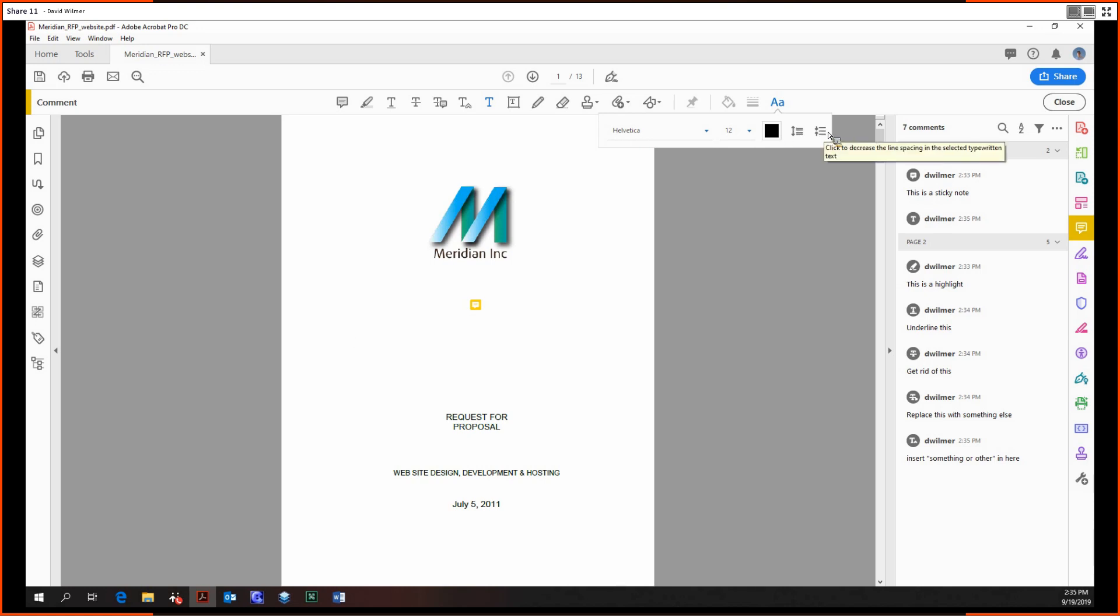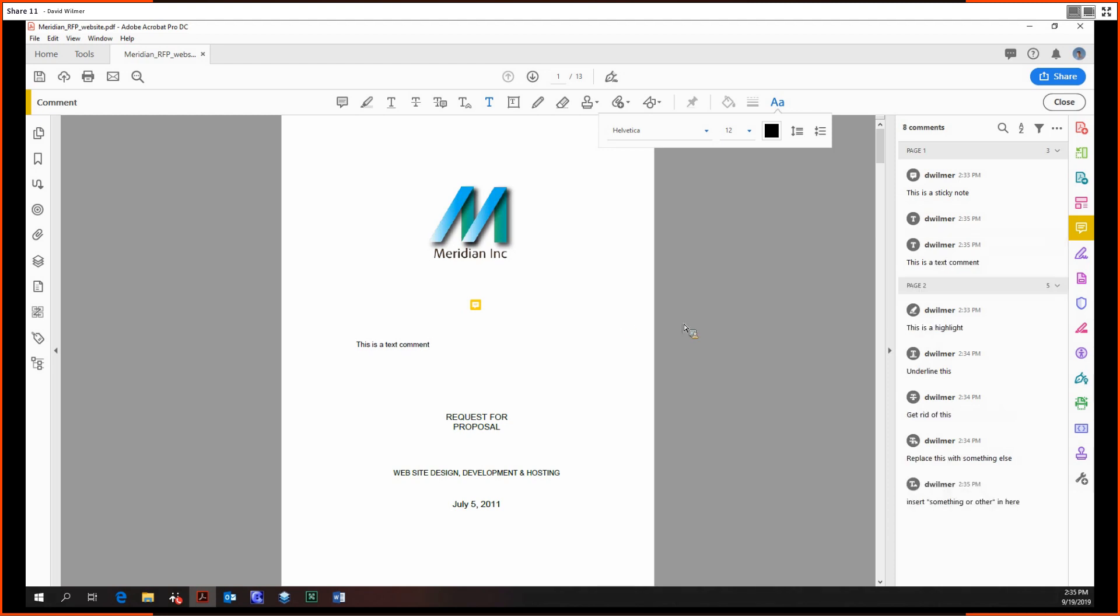And additionally you can adjust the line spacing or decrease it. So let's just type it out. And yeah, those are the first, those are the pretty basic tools of the commenting tool.